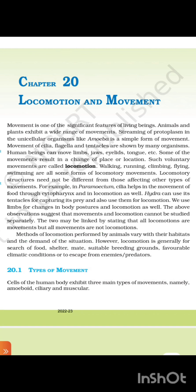Methods of locomotion performed by animals vary with their habitats and the demand of their situation. However, locomotion is generally for search of food, shelter, finding a suitable breeding ground, favorable climatic conditions, or to escape from enemies or predators.